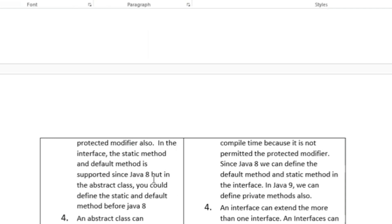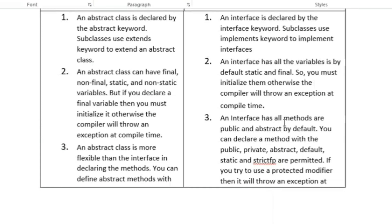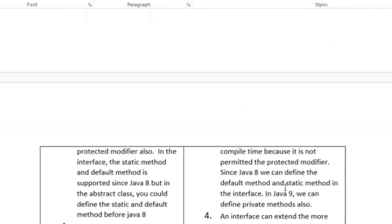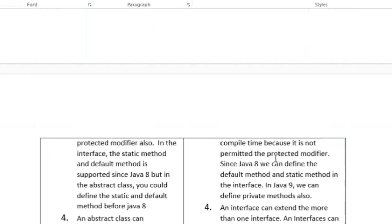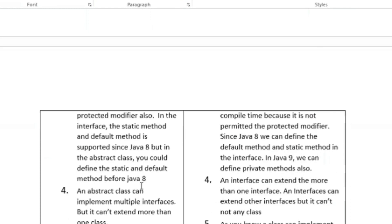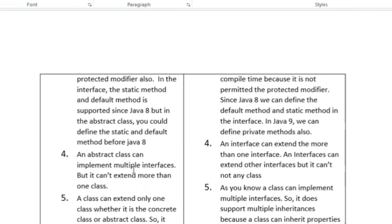In the interface, static and default methods are supported since Java 8, but in abstract class you could define static and default methods before Java 8. An interface has all methods public and abstract by default; you can declare a method with public, private abstract, or strictfp — if you try to use a protected modifier it will throw a compile-time exception. From Java 9 you can define private methods in an interface. An abstract class can implement multiple interfaces but cannot extend more than one class, whereas an interface can extend more than one interface.